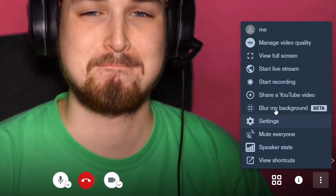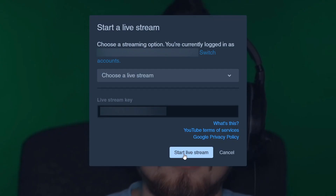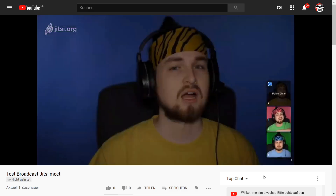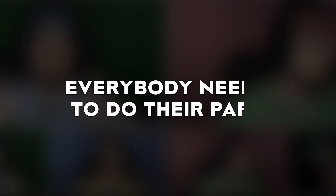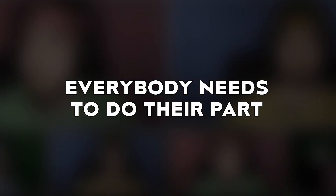Number one: the easy way. This entails using a service that does everything for you. You and all your guests get into a room, you press broadcast live, and you're done. But for the best broadcast possible, everybody needs to do their part and get their priorities straight.